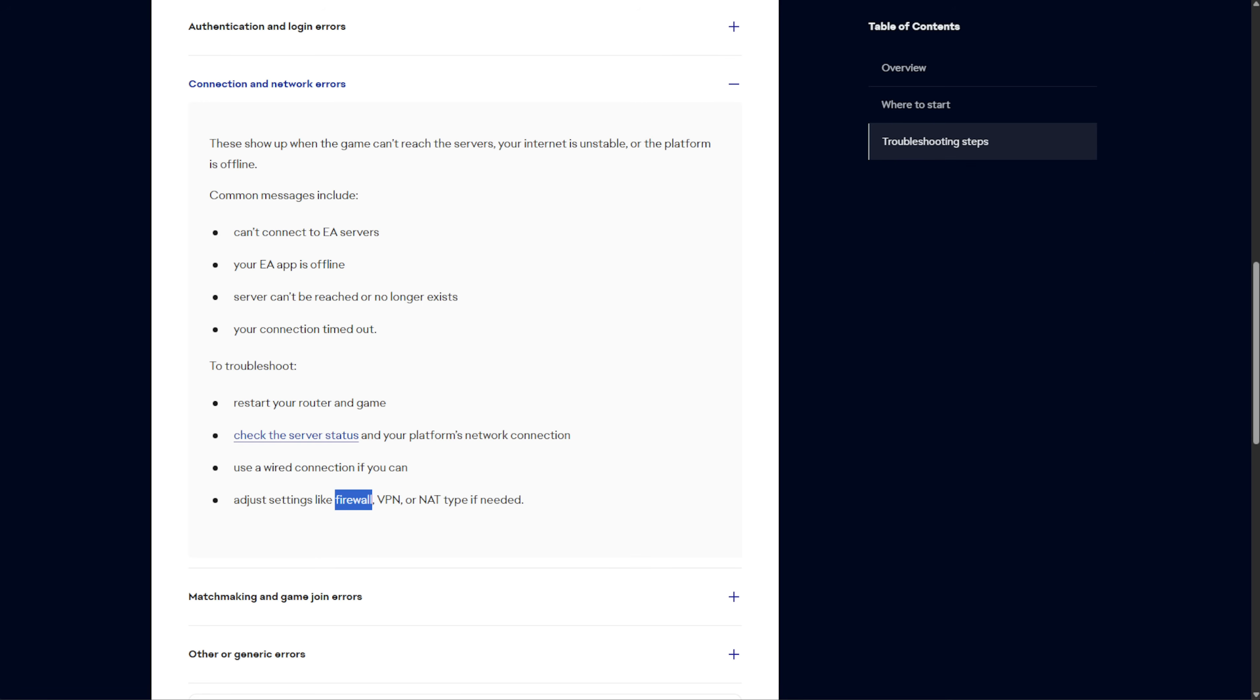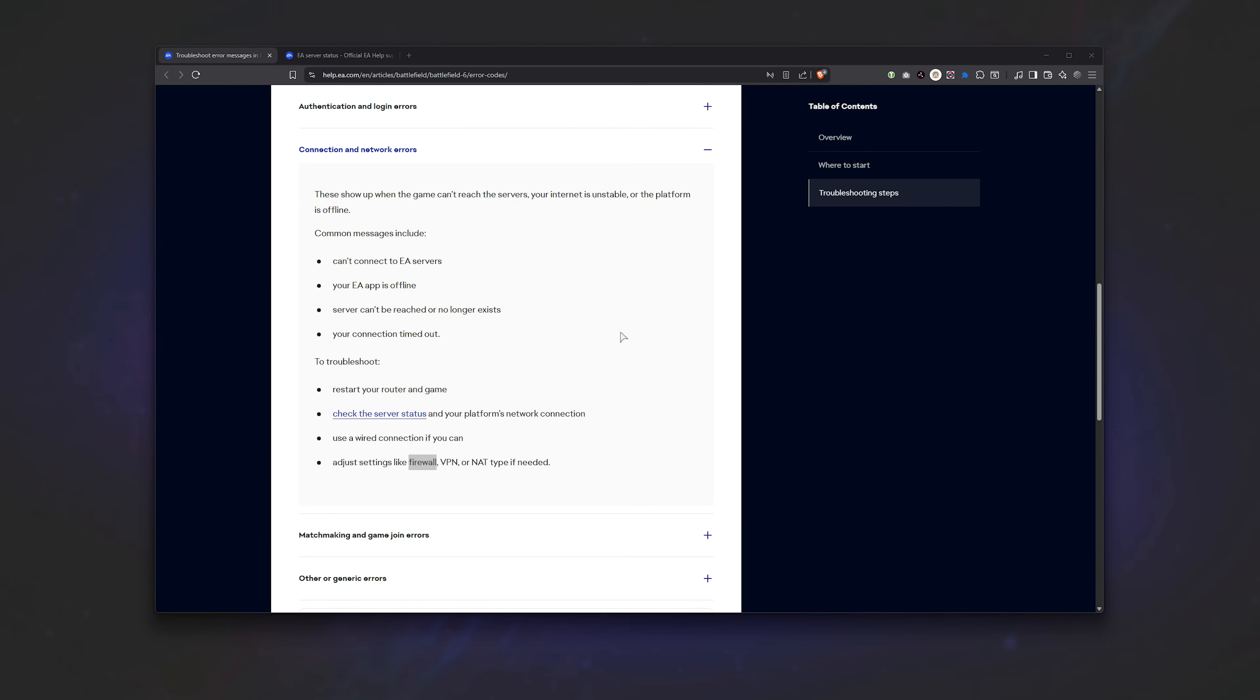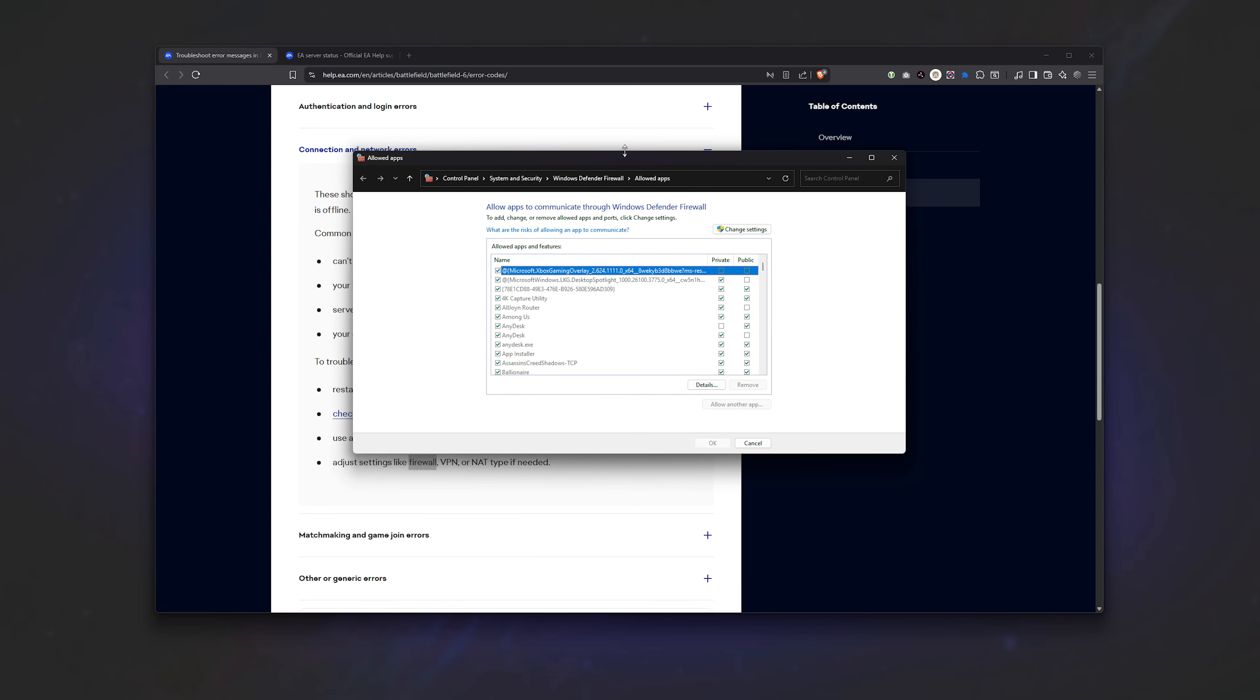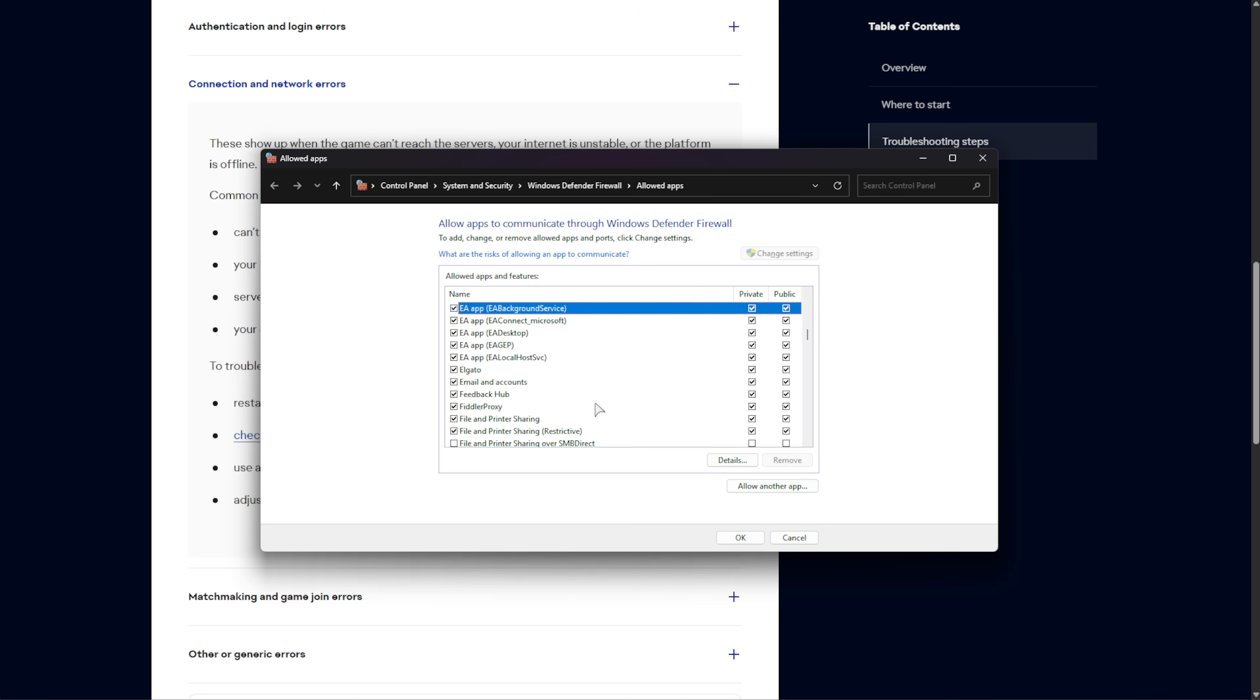As for Firewall, hit start, type in Firewall, and open up Allow an App Through Windows Firewall. Inside of this window that pops up, click Change Settings, and if prompted, click Yes. Then, on this list, click anywhere, press E to jump straight to EA, and make sure that Private and Public are ticked for every EA App entry here.